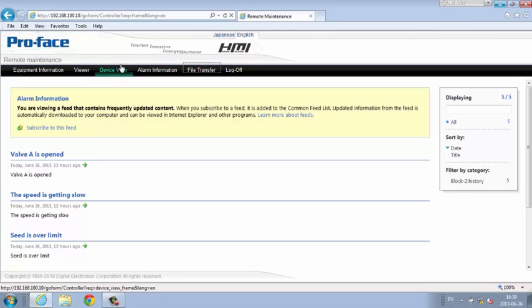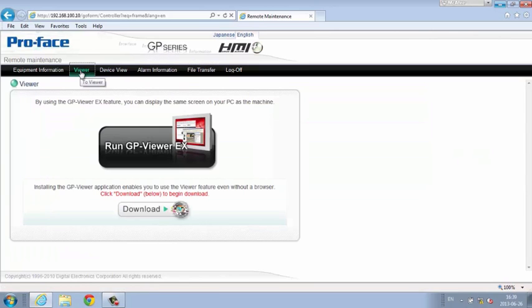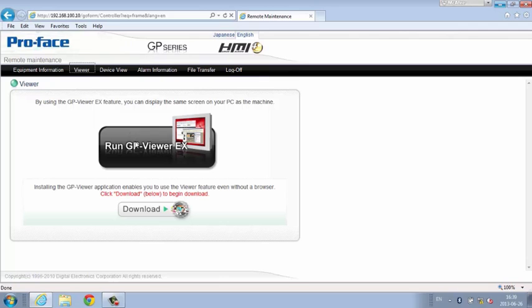Even launch additional tools like GP Viewer EX to access full visual operation of the HMI.